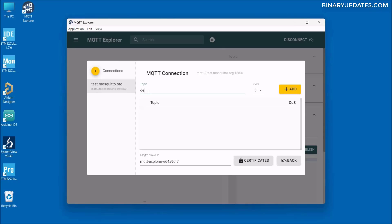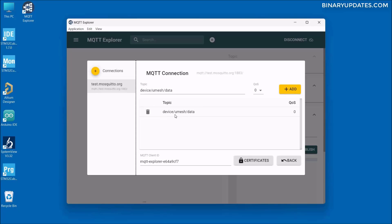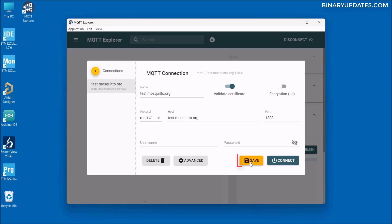Let's say I create the topic device/umesh/data. This is the custom MQTT topic I want to subscribe to in MQTT Explorer. Click the Add button, and you can see the topic is now added. Then click the Back button and click Save. MQTT Explorer is now configured to connect to test.mosquitto.org on port 1883 and subscribed to the topic device/umesh/data.